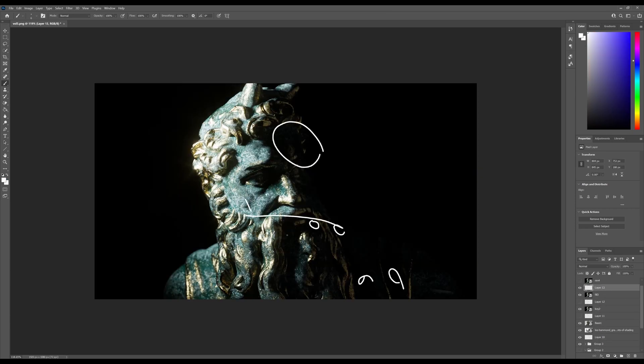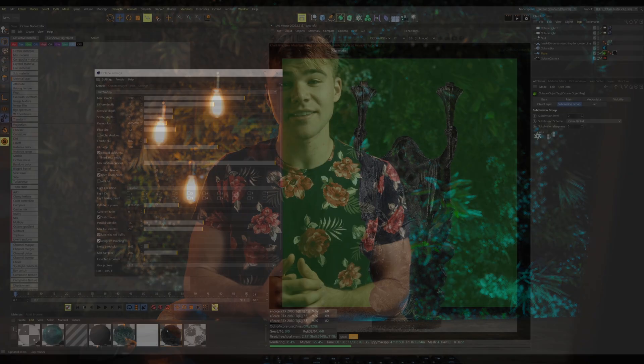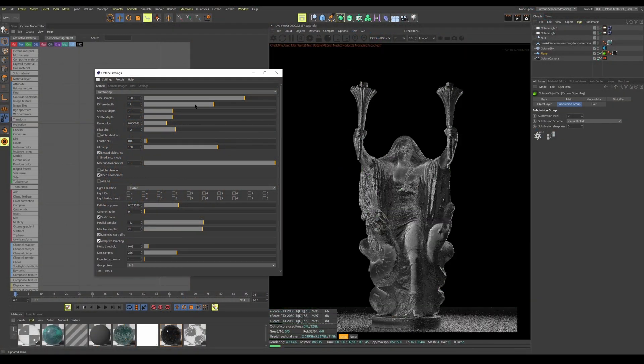If you want to create impactful, beautiful, and photorealistic renders using industry standard tools such as Cinema 4D and Octane, then this is the class for you.